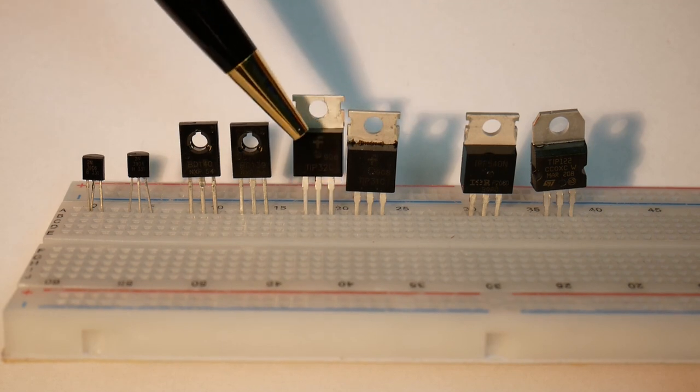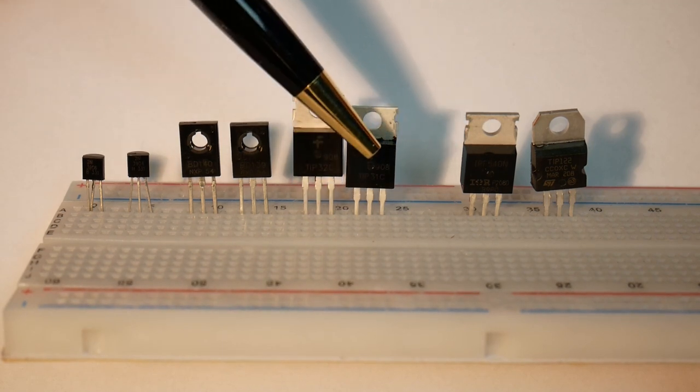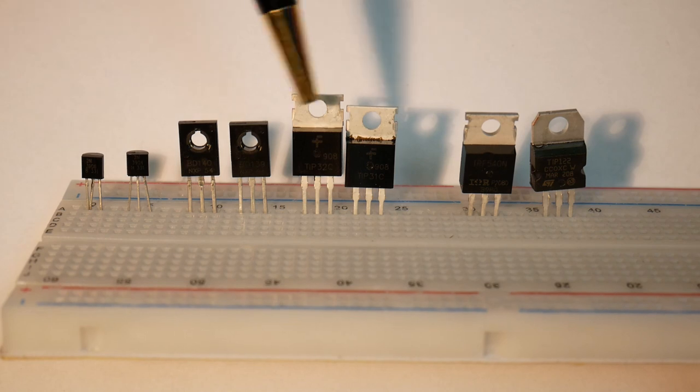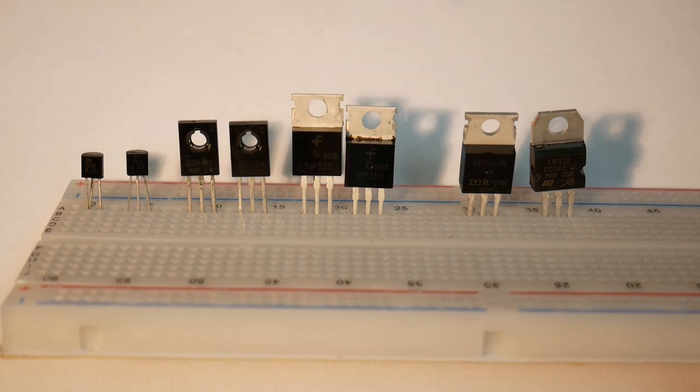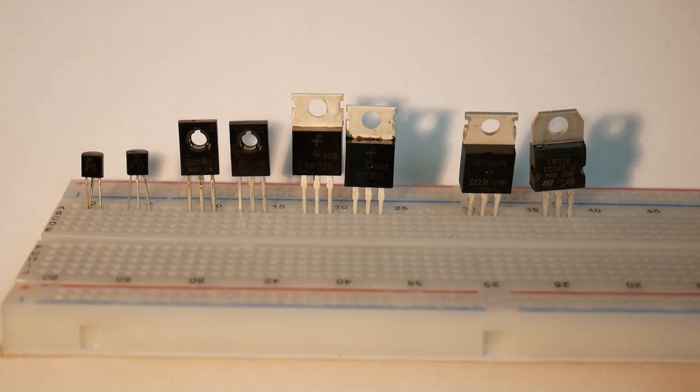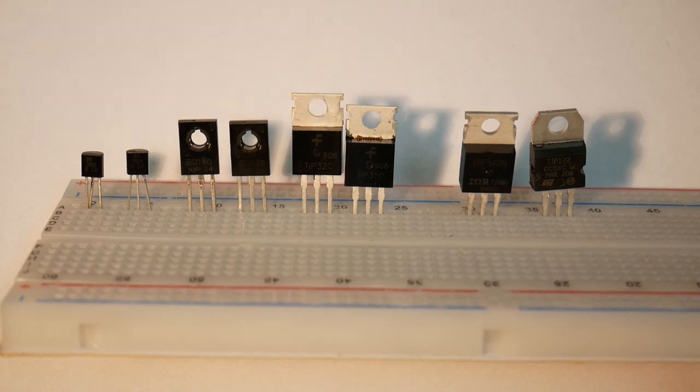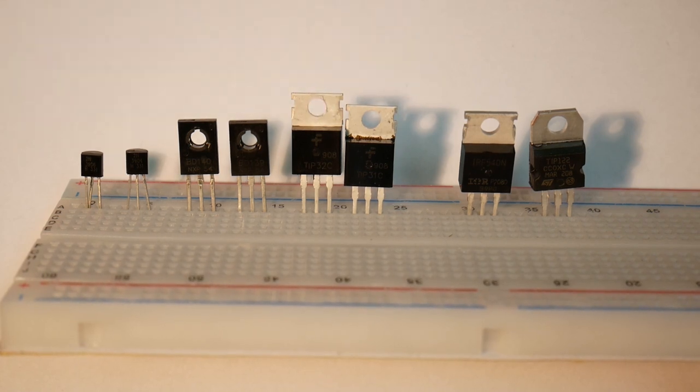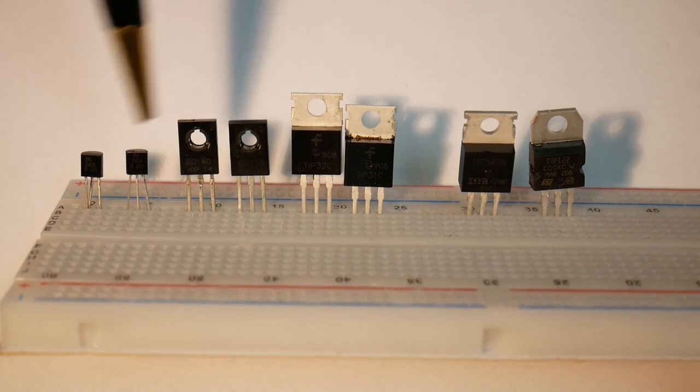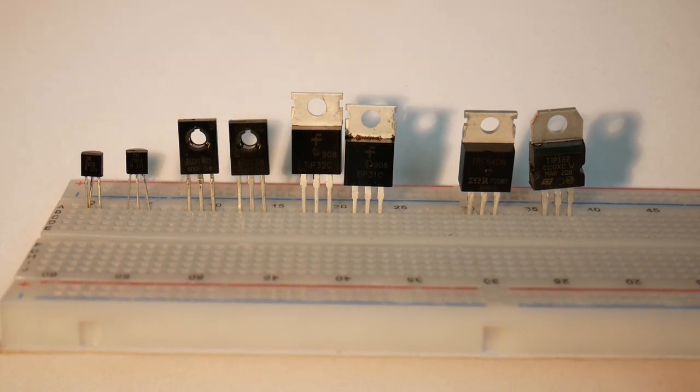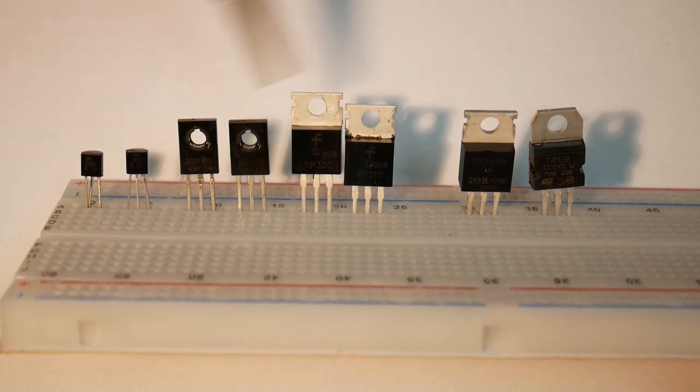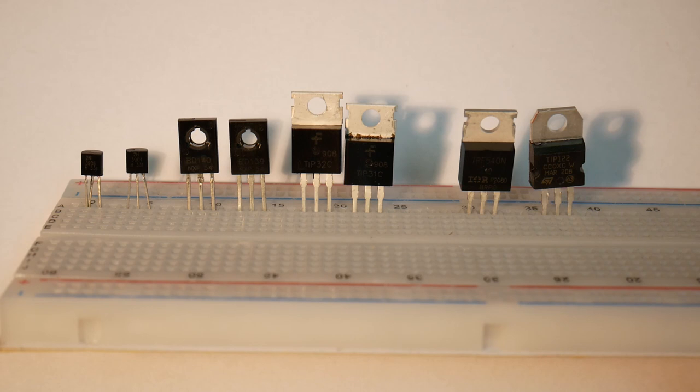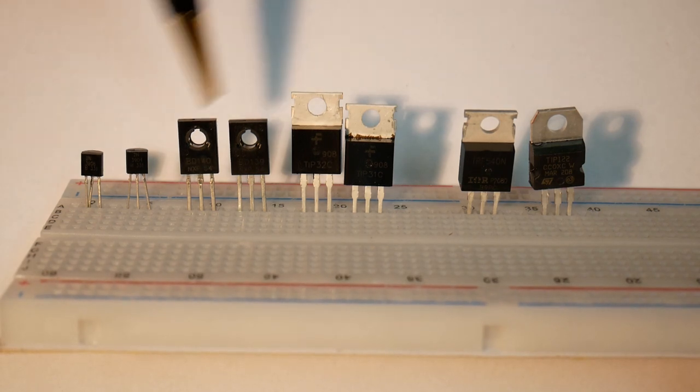Then you can jump up to one more size higher. These are the TIP series, again PNP and NPN. They can handle 100 volts at 3 amps. When you get higher up in power, they can take bursts and handle higher currents in bursts.